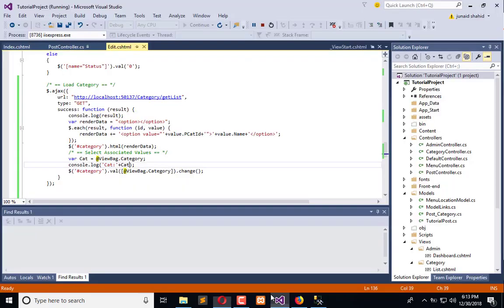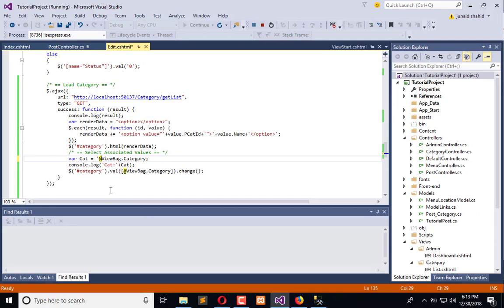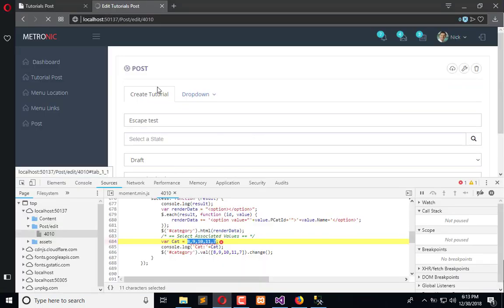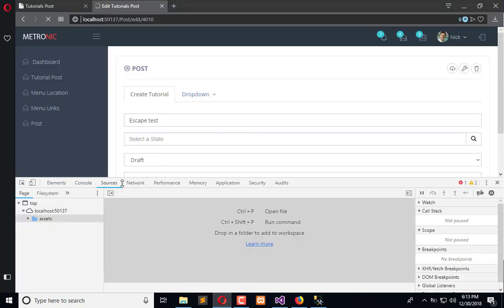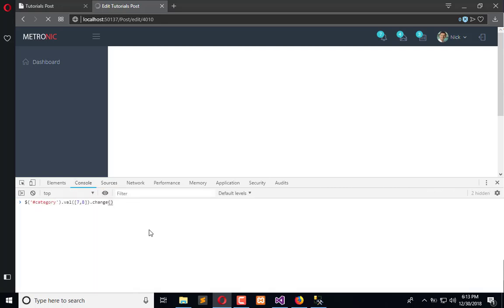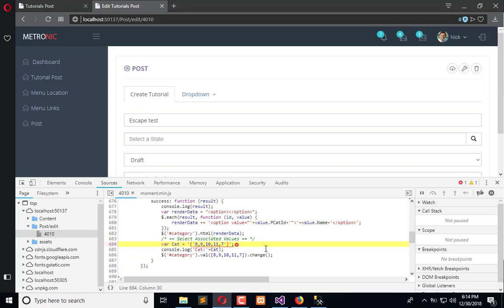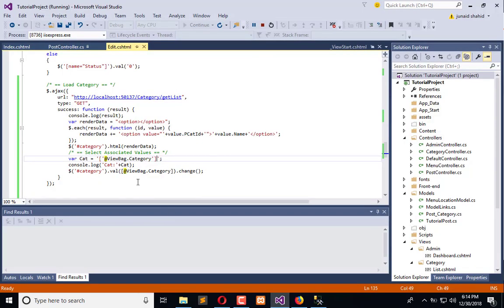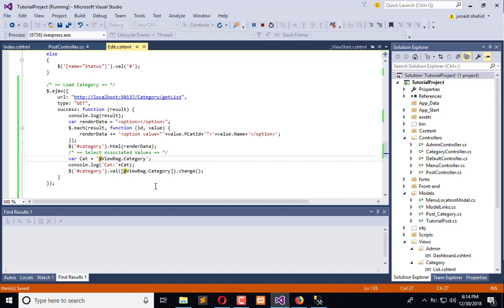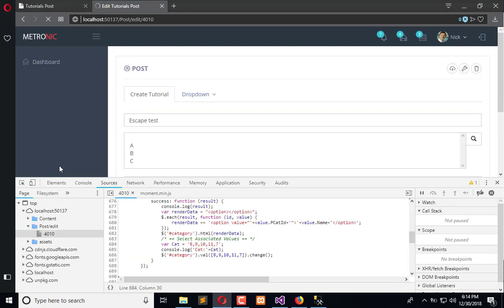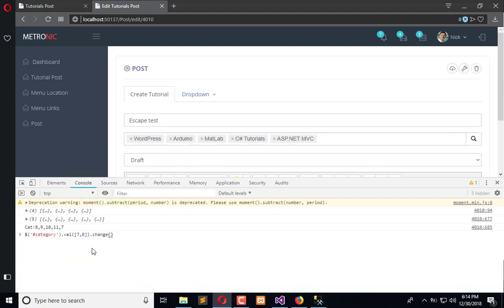So now go to the console, unexpected number. Yes it is unexpected number, so we need to store that in a string. Let's use it like this and we can concatenate this. Okay, now refresh once again. Okay it's still giving us the error. The reason is that we are using a wrong syntax here. Okay let it go like this and refresh. So it is now a string.